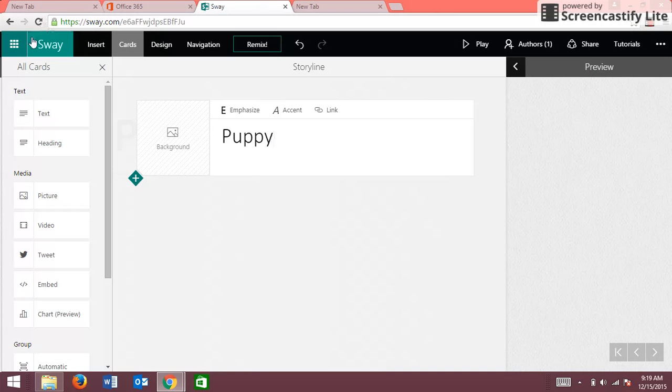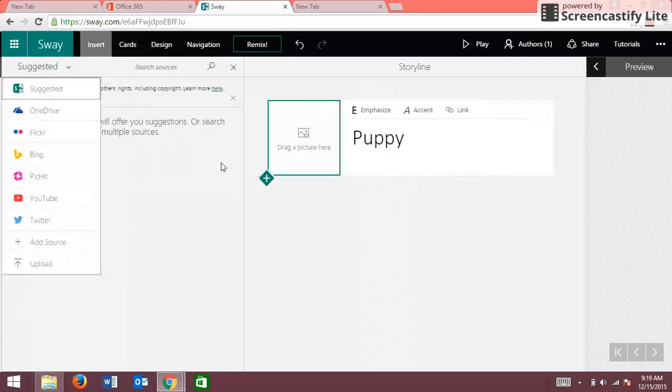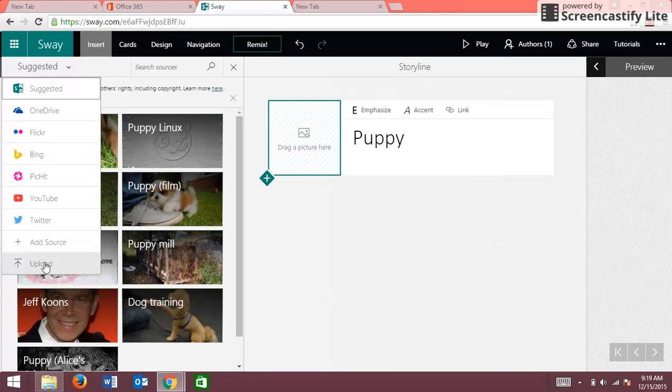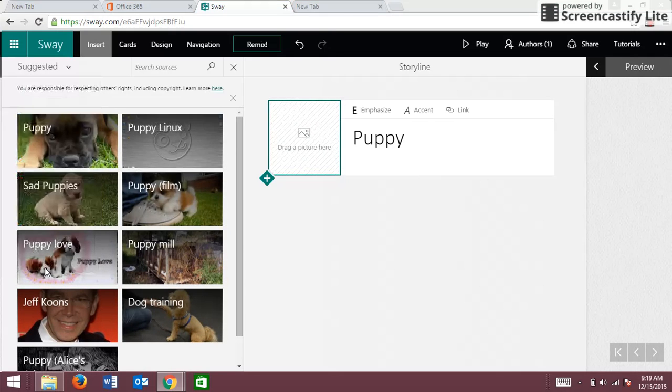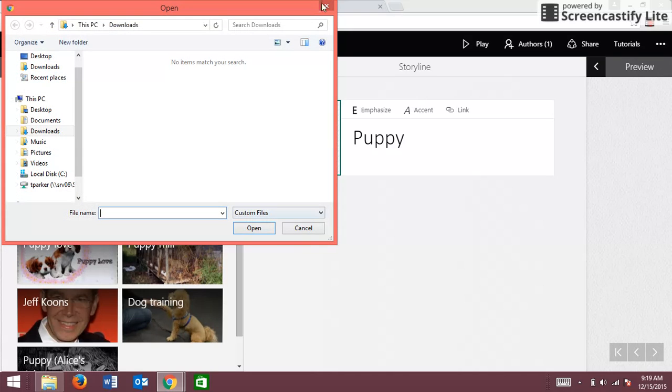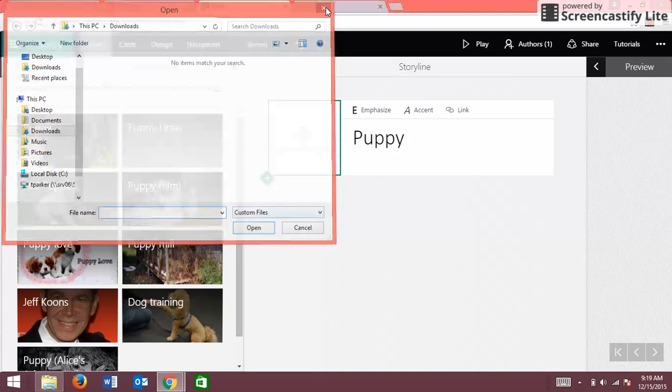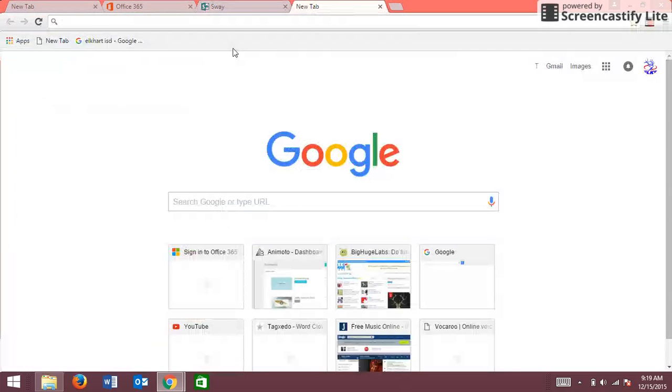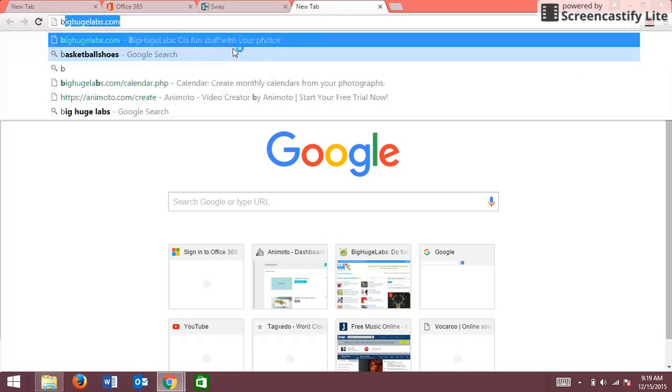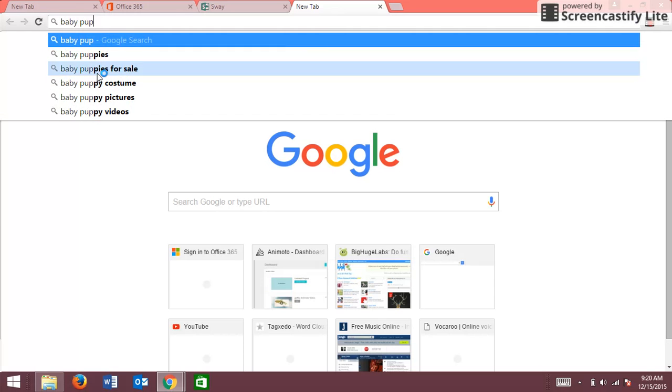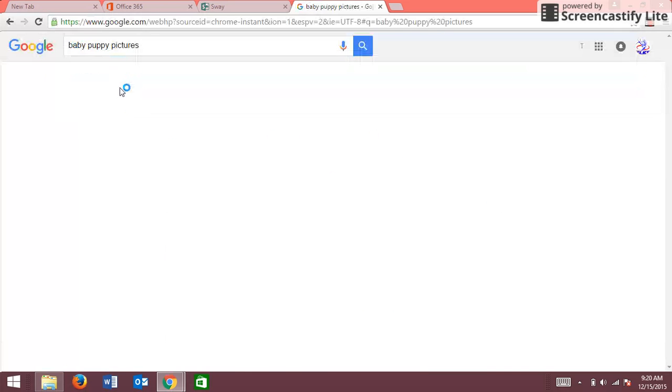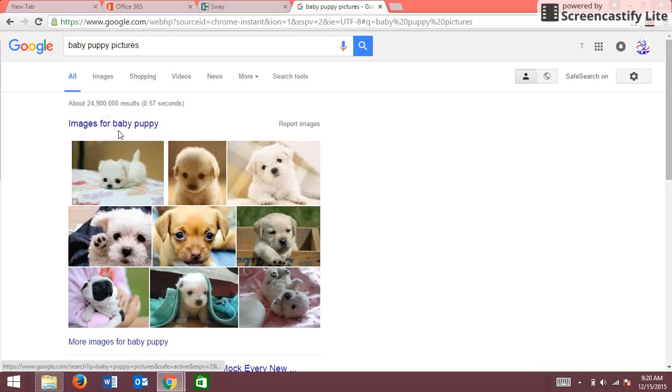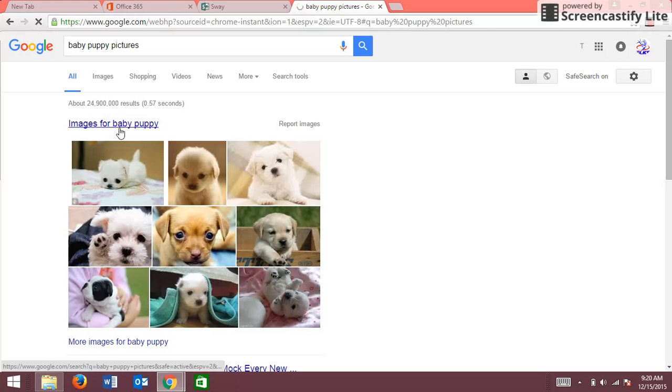I want to put a background. It says upload or you can get it from any one of these sites. So I'm gonna upload, and okay so I don't have anything, but I'm gonna search something up here. How about baby puppies? Okay, baby puppy pictures. Oh, that's cute. Okay, I'm gonna choose this one.